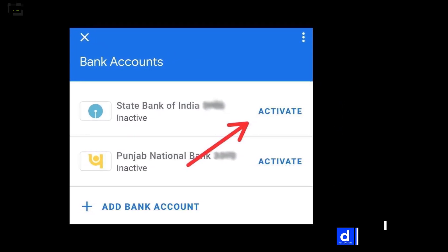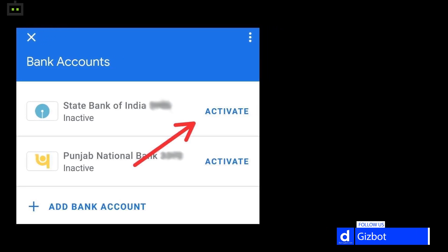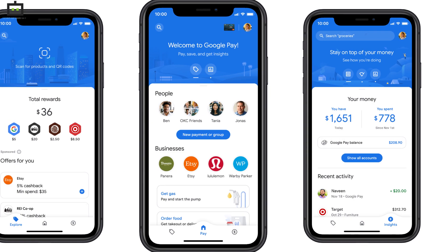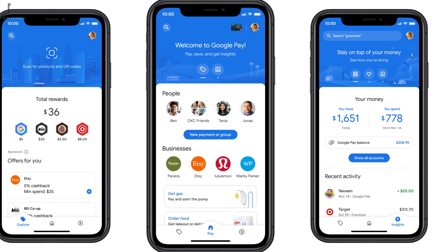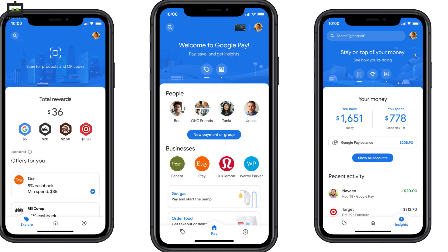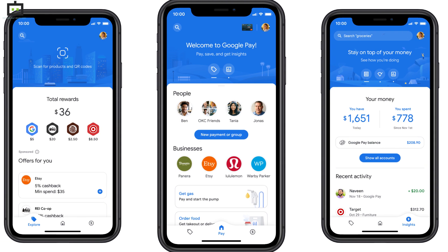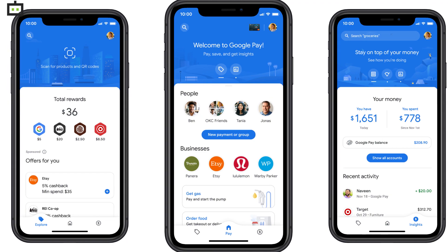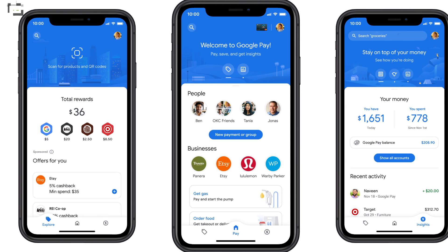But if you want to deactivate the account altogether, here's what you need to do. You don't need to visit any specific website to deactivate your Google Pay account. This procedure can be completed directly from the mobile app — you just need to launch the application from the app drawer.